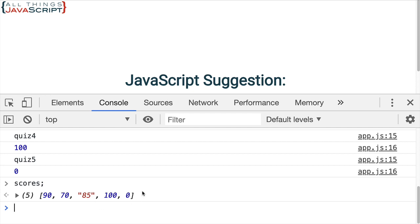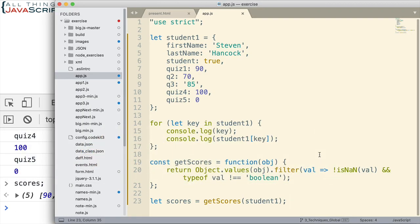And there we get all of the scores. And we don't have the Boolean. Let me just show you what would happen if we didn't have this part here. If I remove that part.